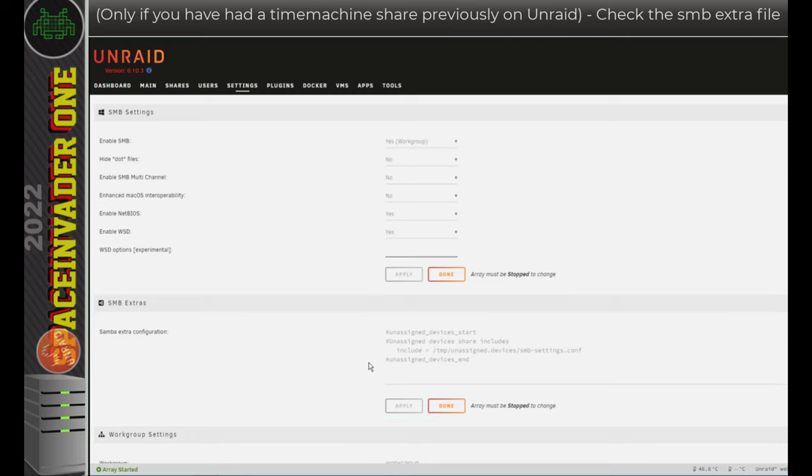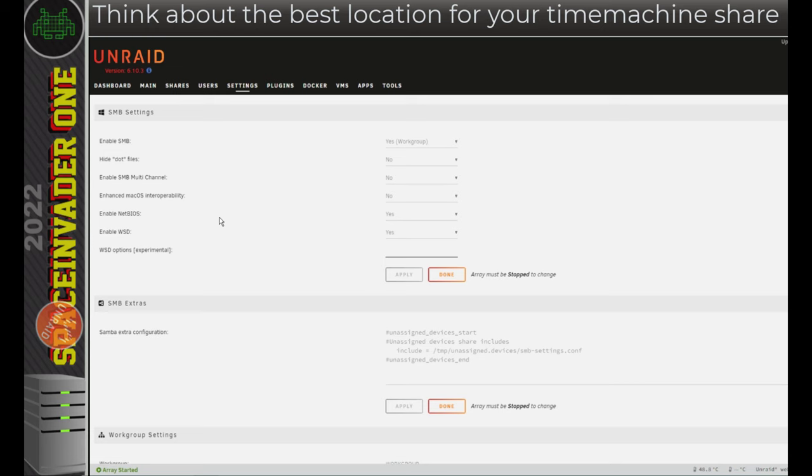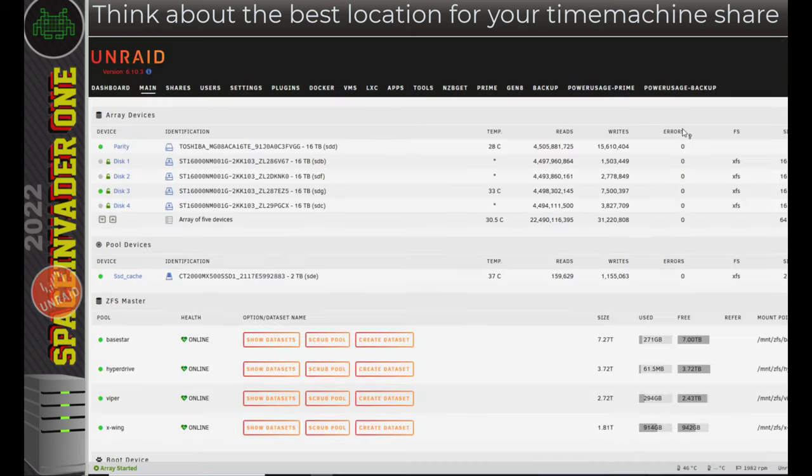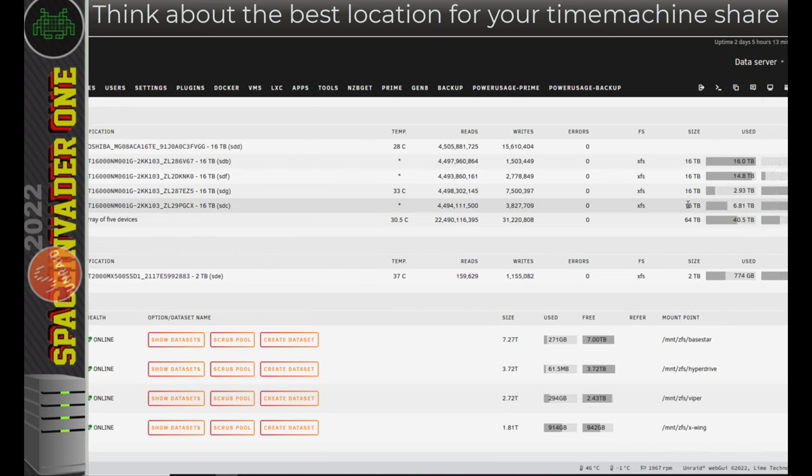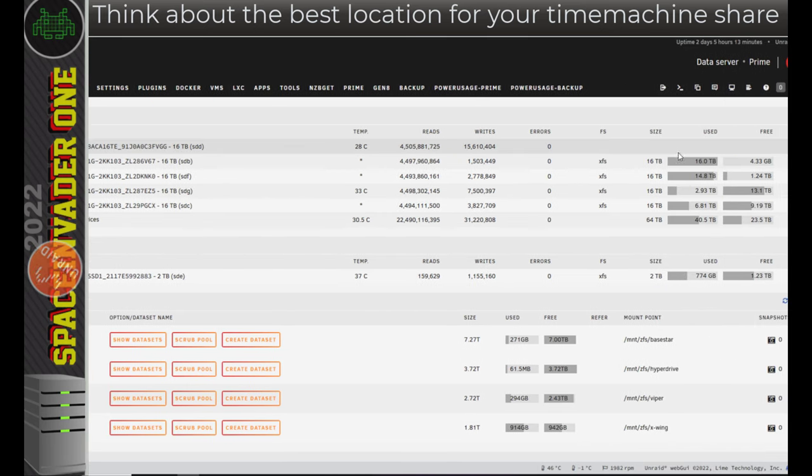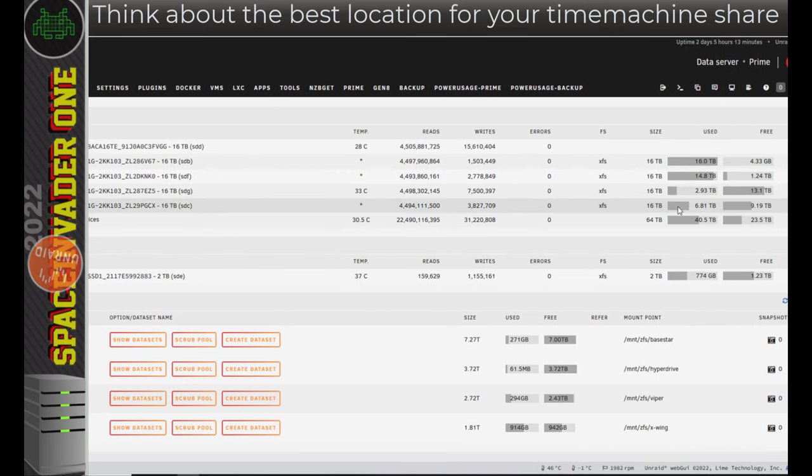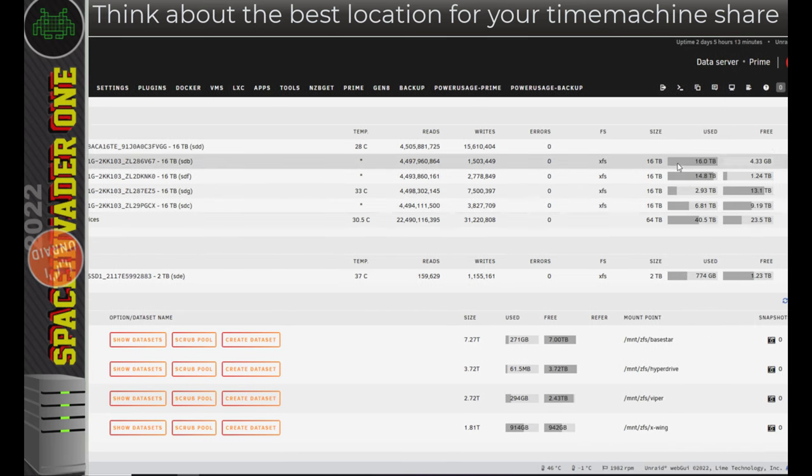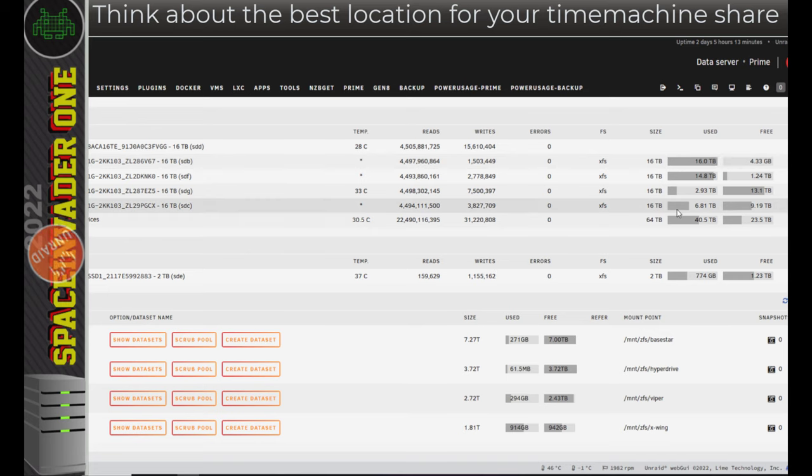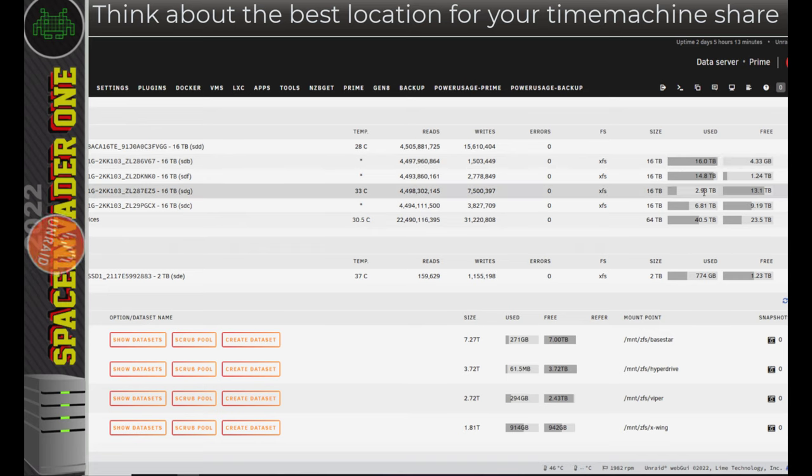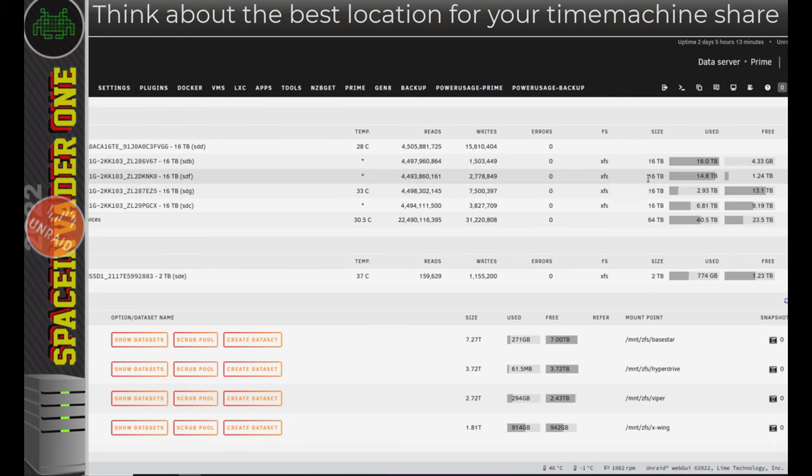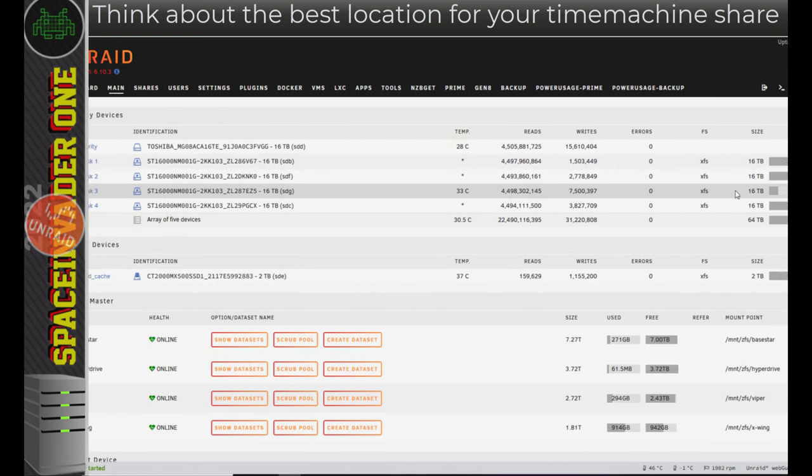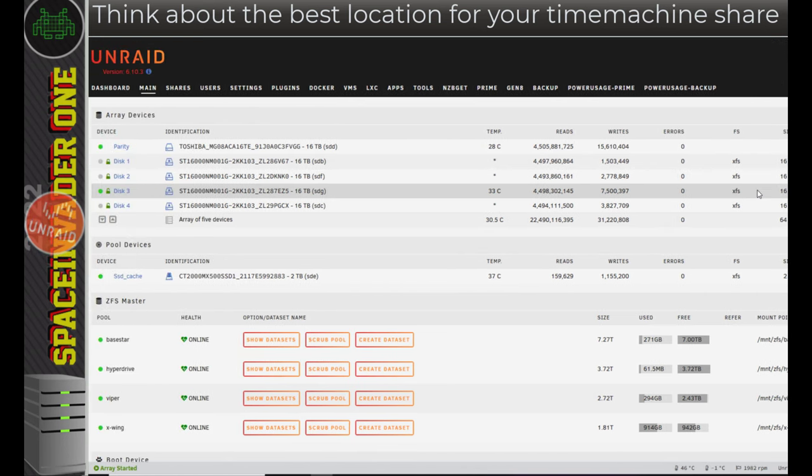So only remove anything that you yourself have manually put in for a previous Time Machine share. If you haven't, skip this bit, you don't need to worry about it. So with that check, before creating the share, let's go back to the Main tab. And I recommend putting the Time Machine share just on one disk. So have a look at the amount of space you've got on the various drives in your array. I'm going to use this disk 3 here, because I've got plenty of space with 13 terabytes being free.